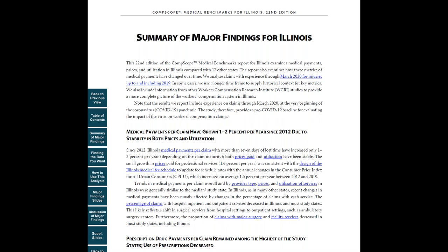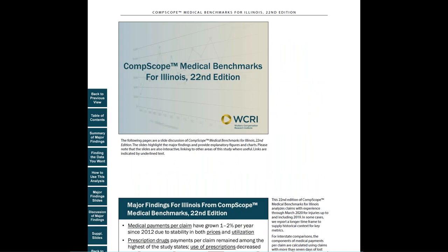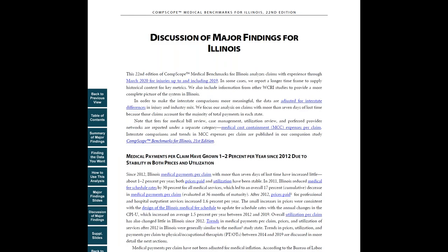If you want to go to any other section of the report, click on one of the square buttons on the left-hand side of the page. Let us go to the major findings slides. The slides provide graphs and charts illustrating the findings. We also include side notes that provide additional information about the data or state system features.